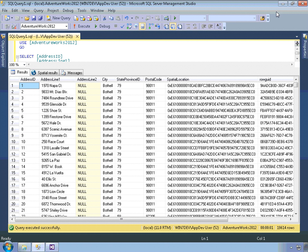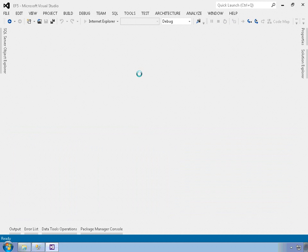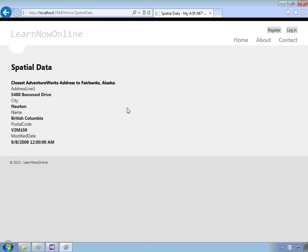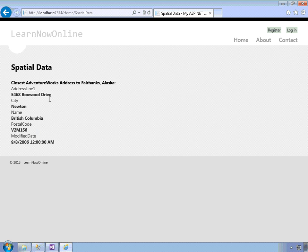So that's the spatial data that I'm going to use. Let's go back over now to the application. I'm going to go ahead and run it first, open it up in Internet Explorer. And I'll click on this second link, spatial data proximity. And what the application does is it's using the proximity or the distance calculating features within SQL Server, the spatial data types, in order to find the closest location within that database to my hometown, Fairbanks, Alaska. And so it turns out to be in Newton, which is a suburb of Vancouver, and provides the location information.